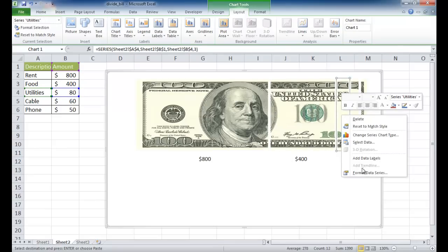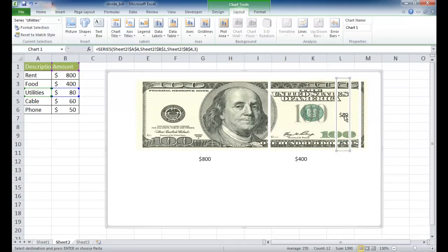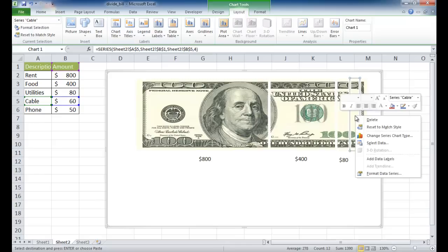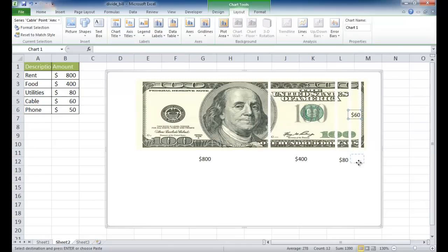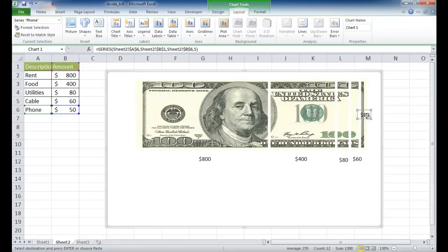Right-click, add data label. Move that one down here. Right-click, add data label, and move it down as a placeholder for now. Right-click, add data label. With the data label, these denominations don't really mean anything unless you also have the label of what it is — what the description is.